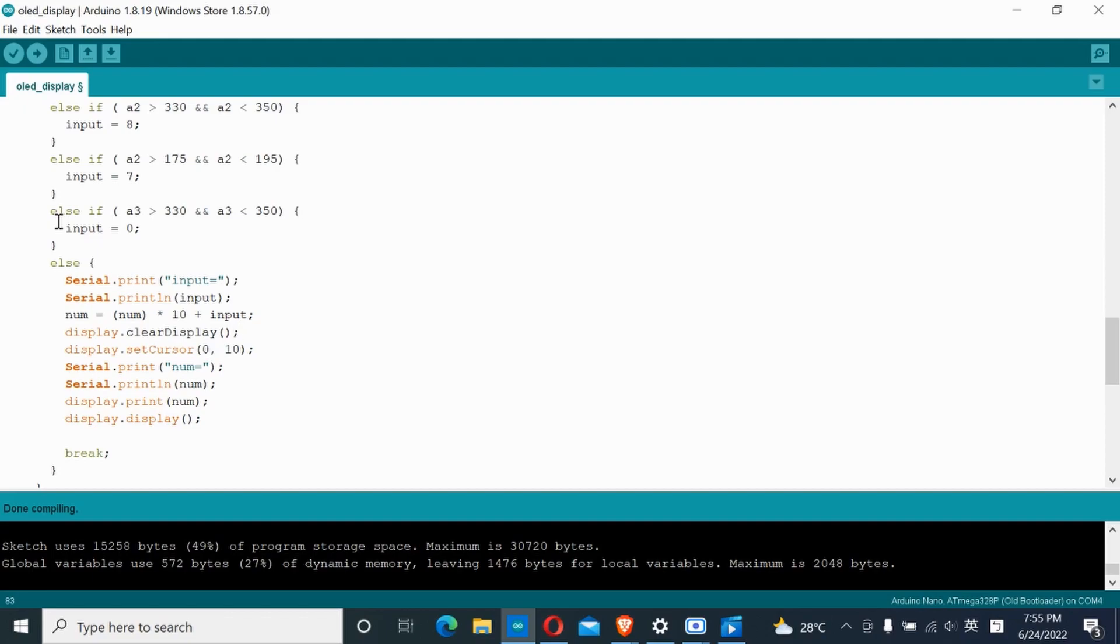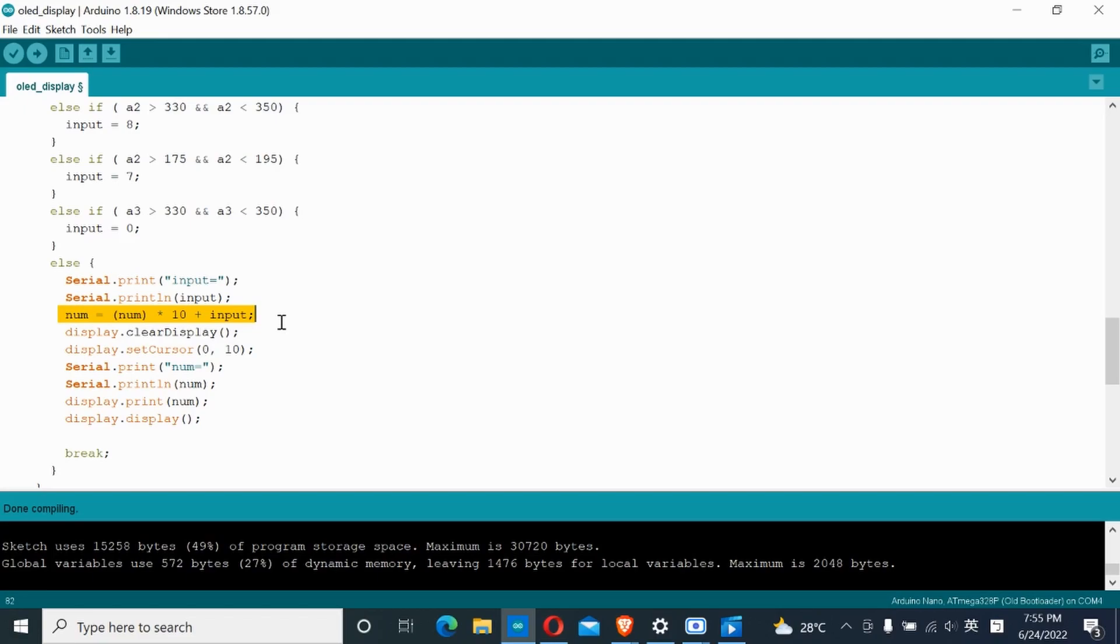For example, if you input 2, 4 through this function over here, 2 will be times by 10 plus 4 equaling 24. This will run only once when any number button is released through the statement in the second while loop.